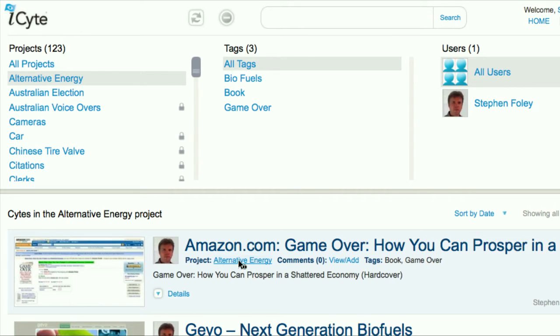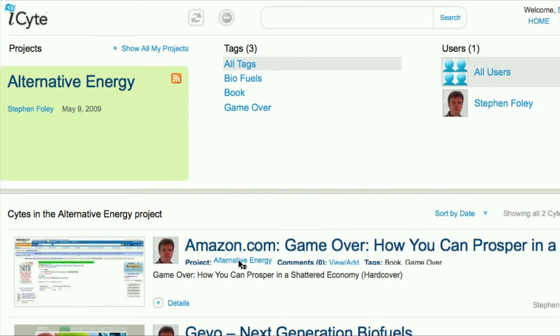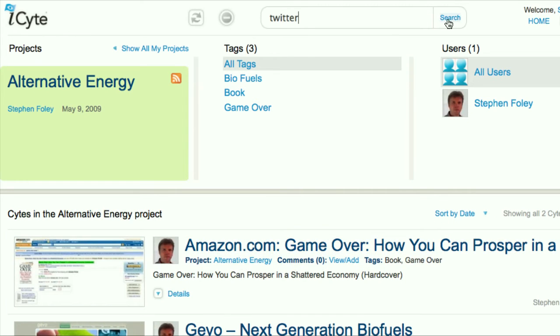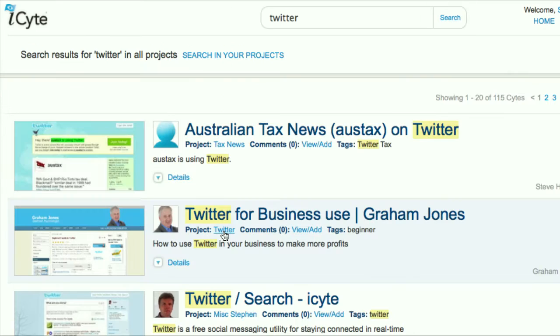Or you can choose another user's project. Simply do a search for a project you may be interested in, and select the project by clicking on the project name.